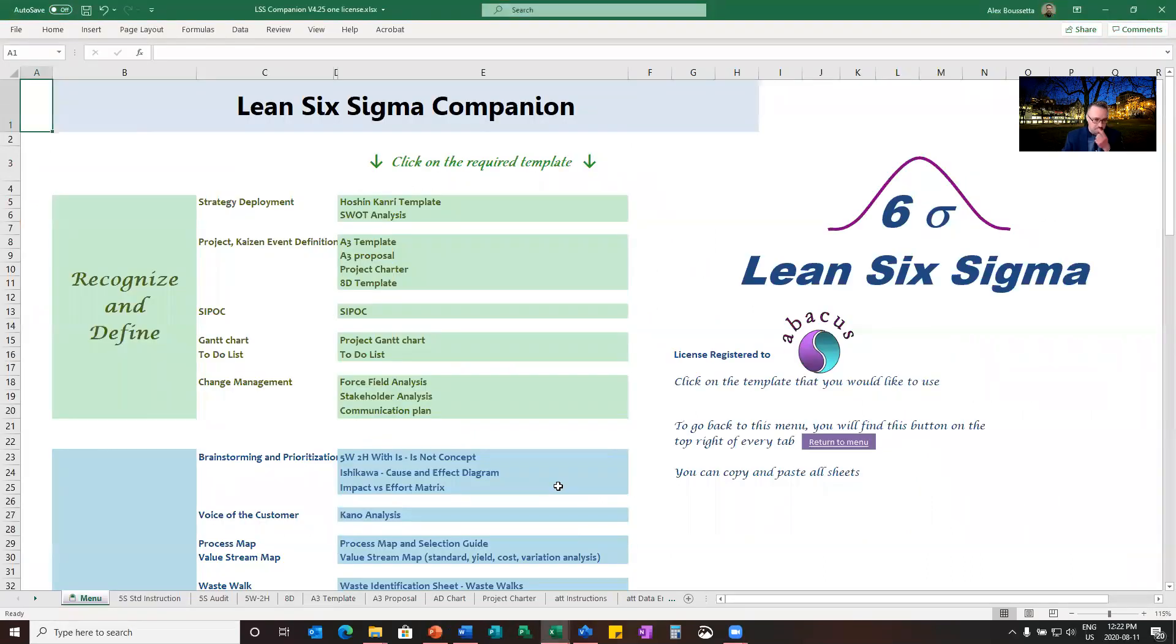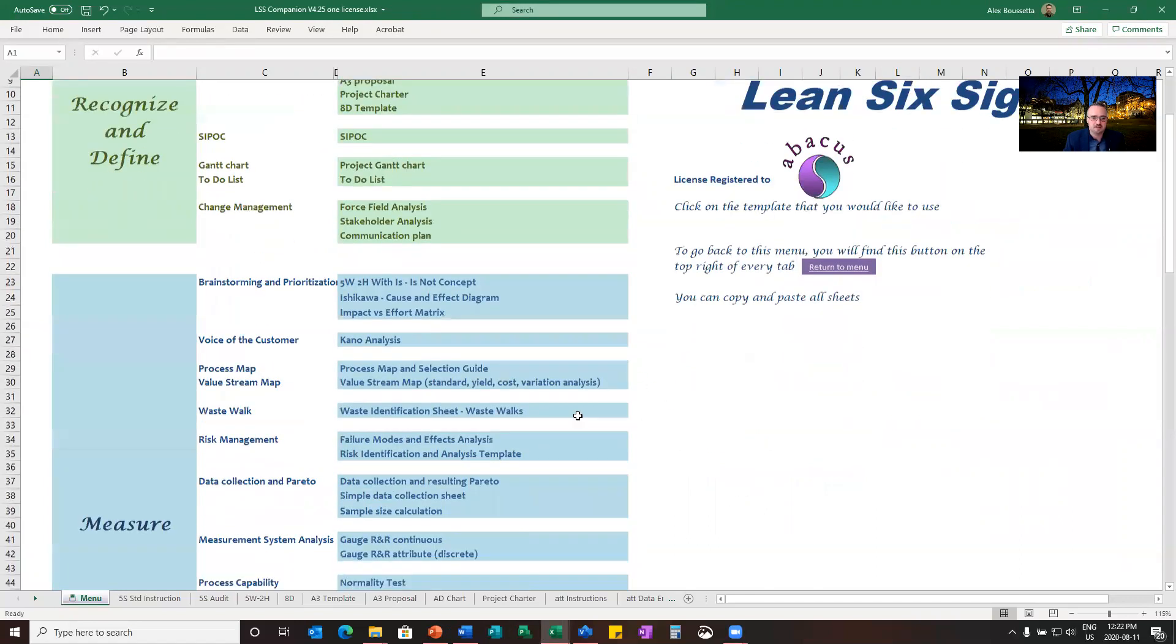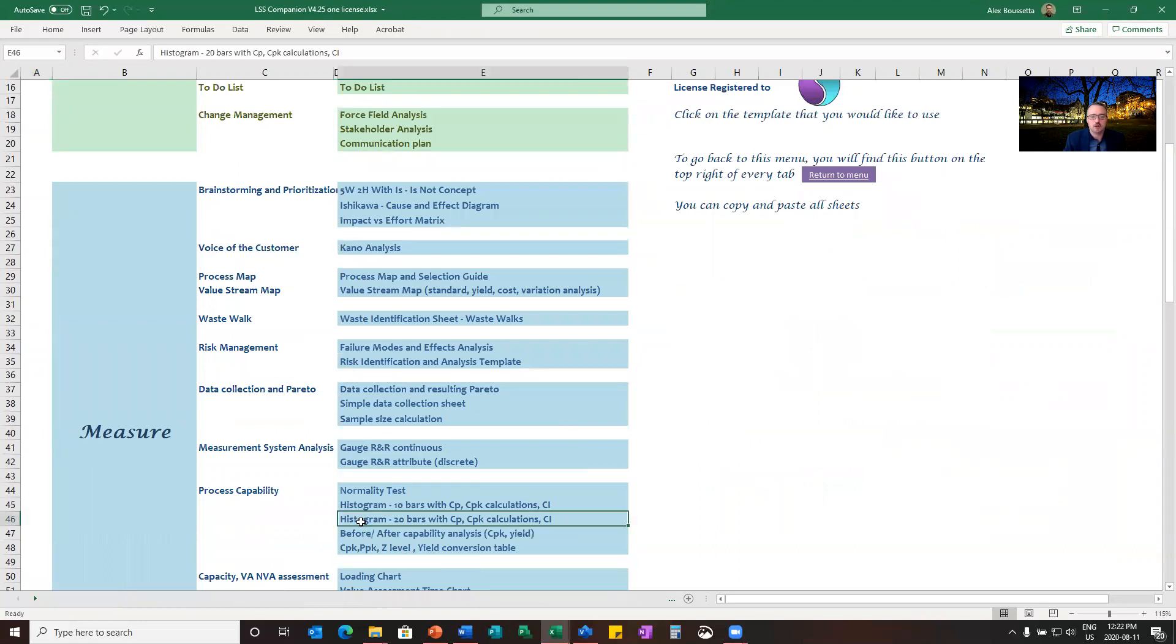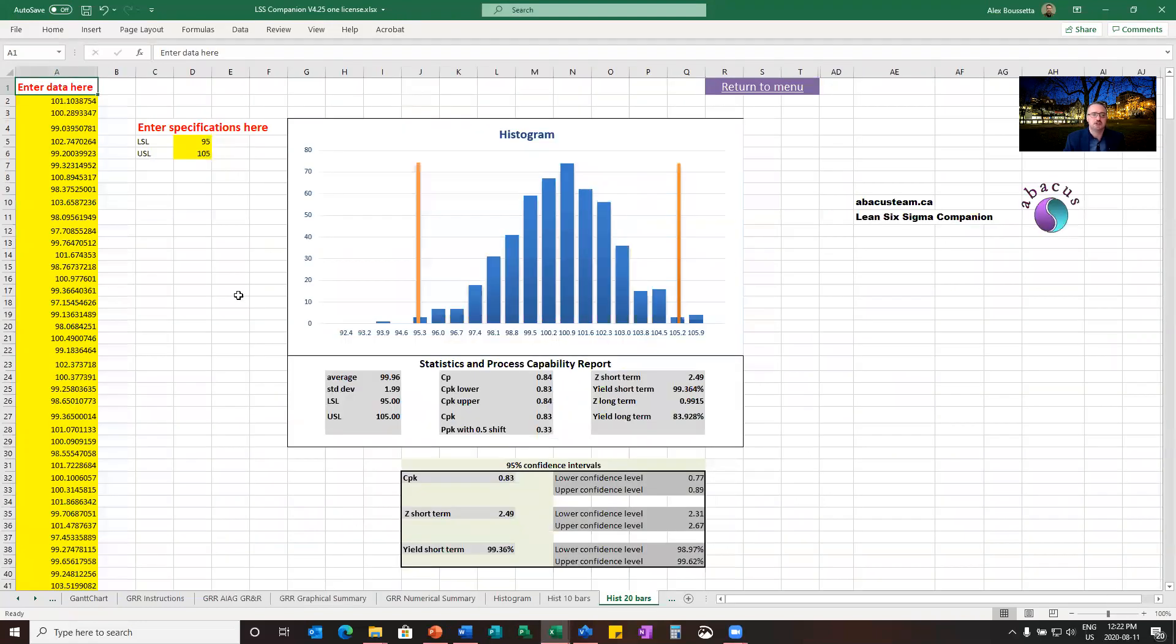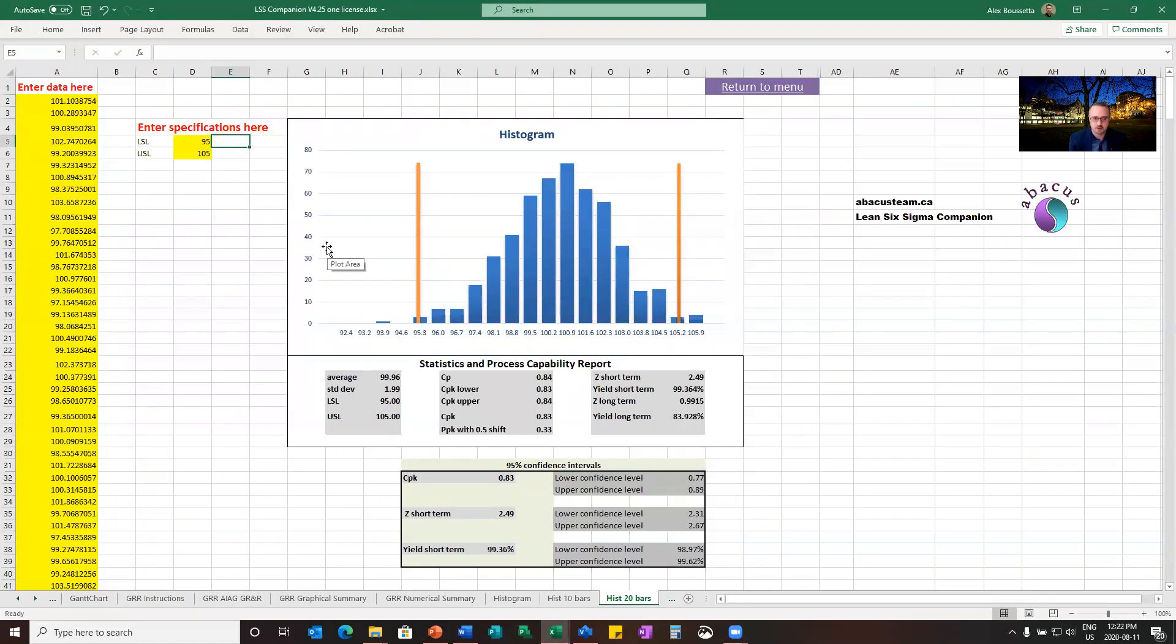Now let's look at some data and examples using here the Lean Six Sigma companion from Abacus team. So if we look first at one situation, I took a situation when we're looking at a small bottle of medication. So it's a liquid. It needs to be minimum 95 milliliters and maximum 105 milliliters. More or less would mean that I've got either too much medication or not enough. So those are milliliters.